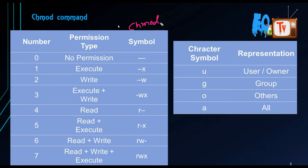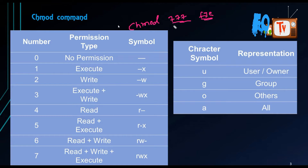With chmod, we provide the permissions as numbers like 777 followed by the file name or directory name, and the permissions will be changed automatically to whatever values you provide. But we should understand what these values mean.